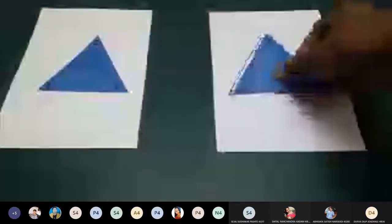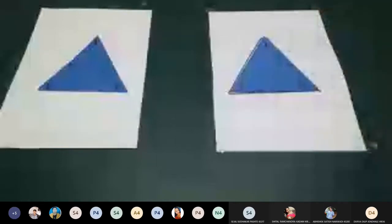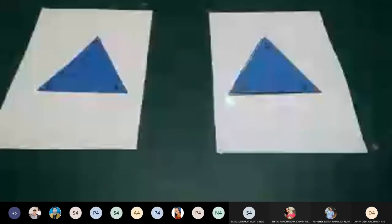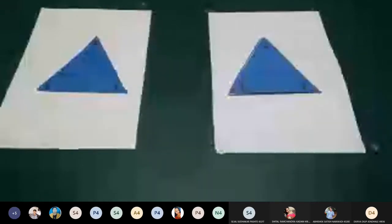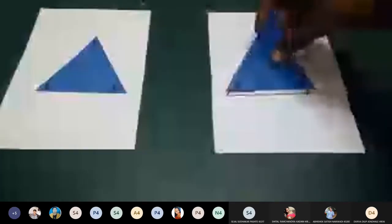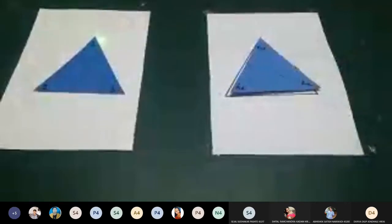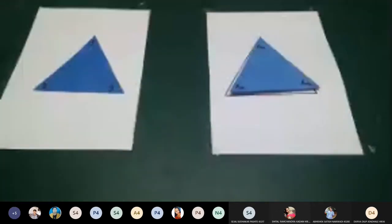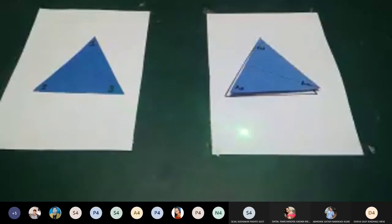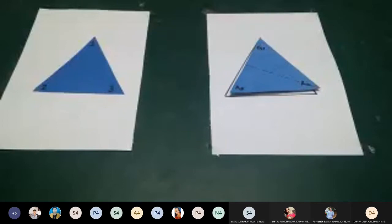Bringing it back to original position, I now reflect about the line passing through vertex 2. Vertex 2 remains fixed, but vertices 1 and 3 interchange their positions: 1 goes to 3, 2 stays at 2, and 3 goes to 1.